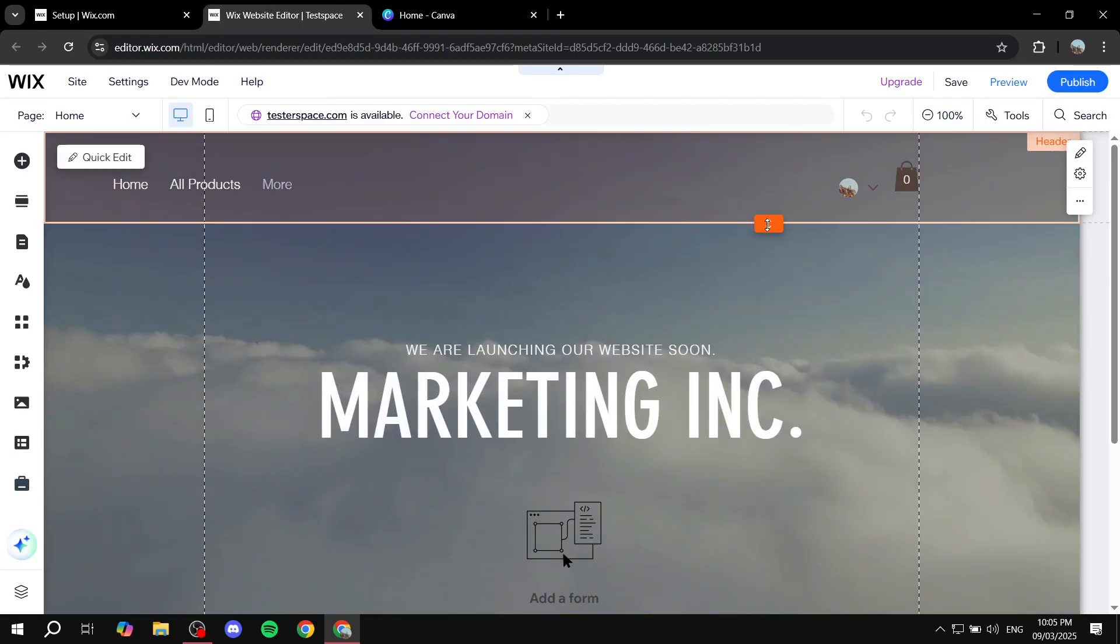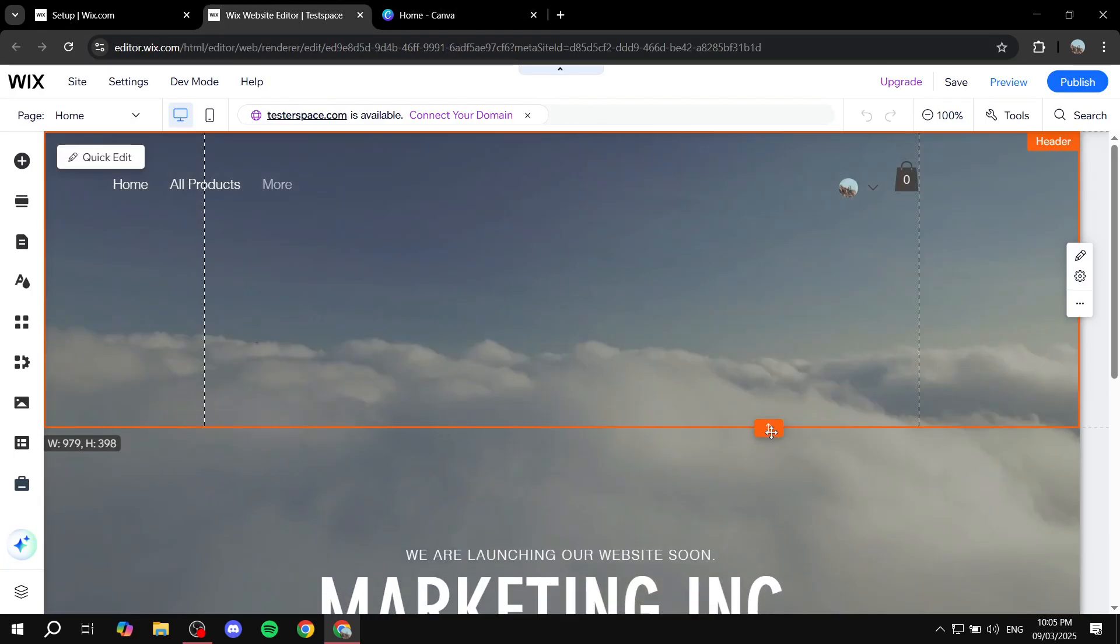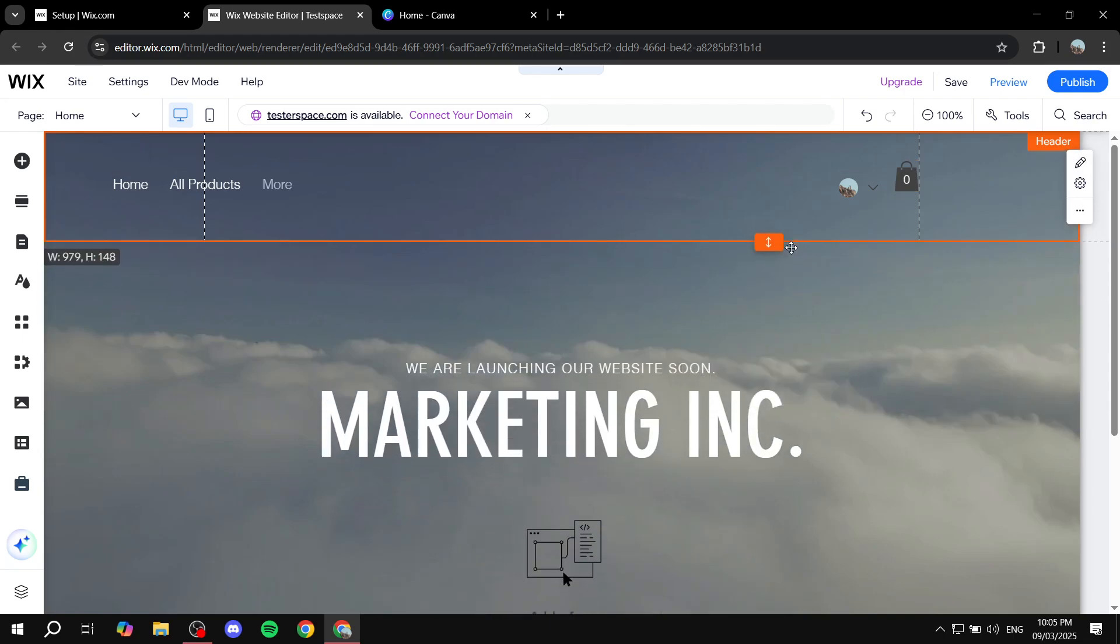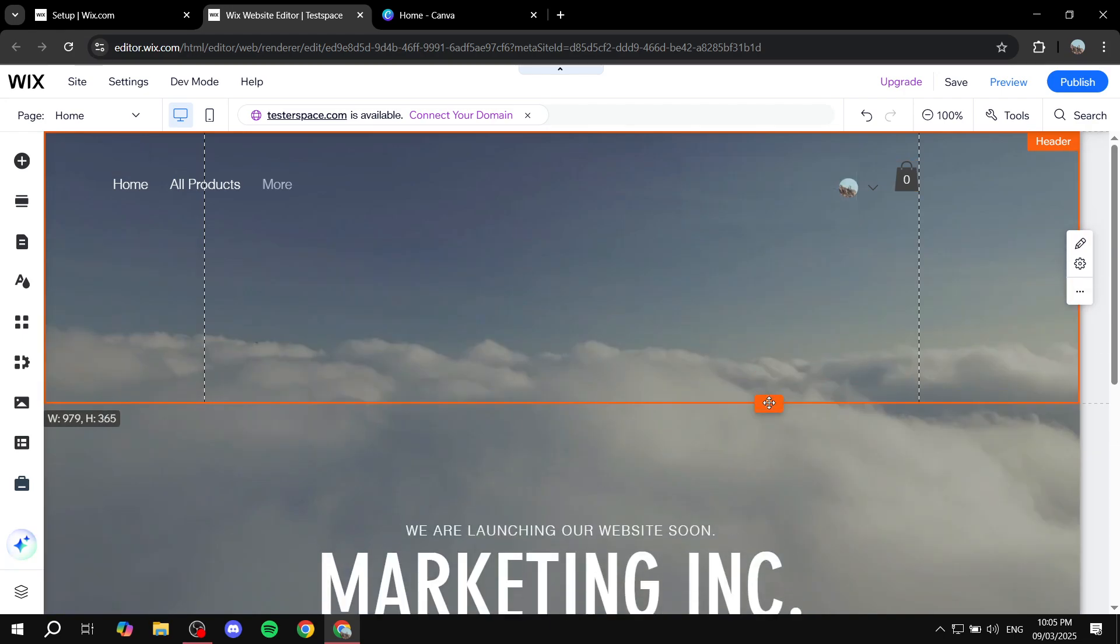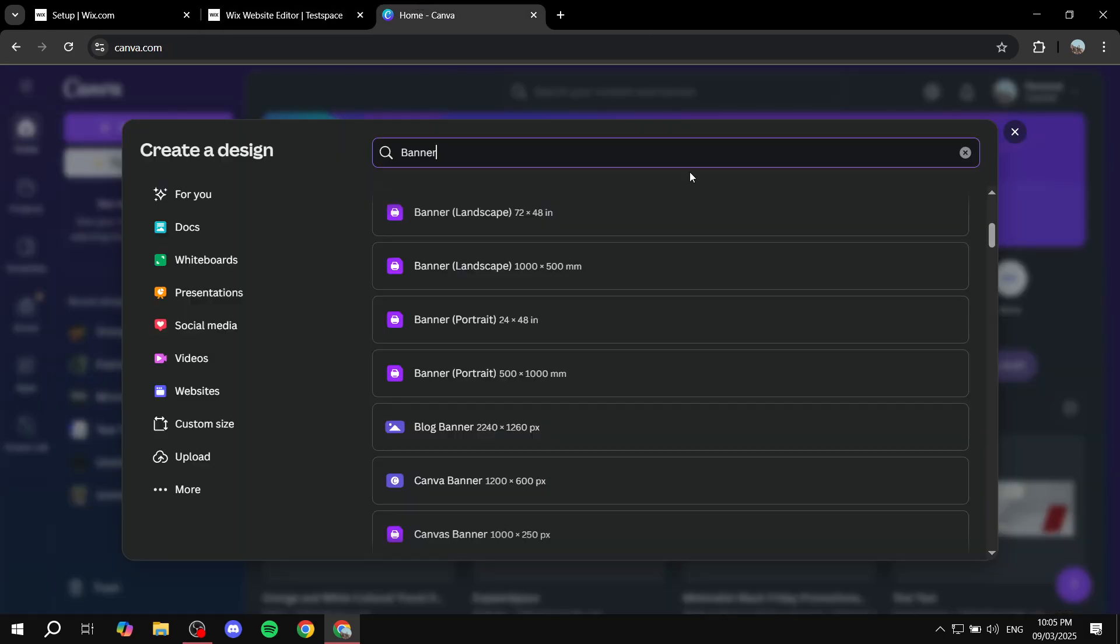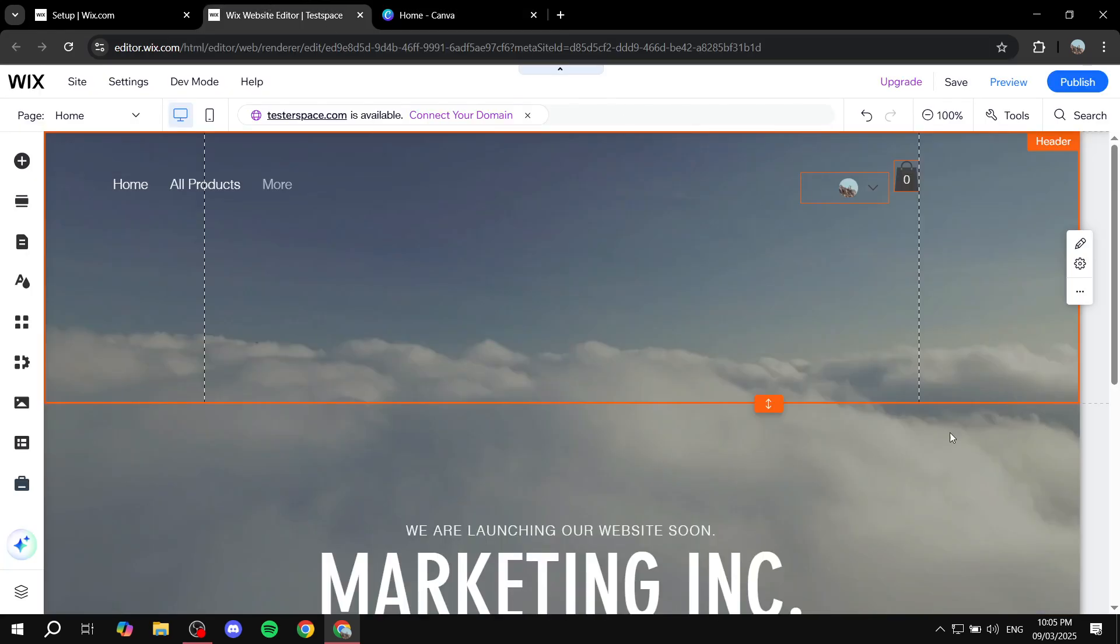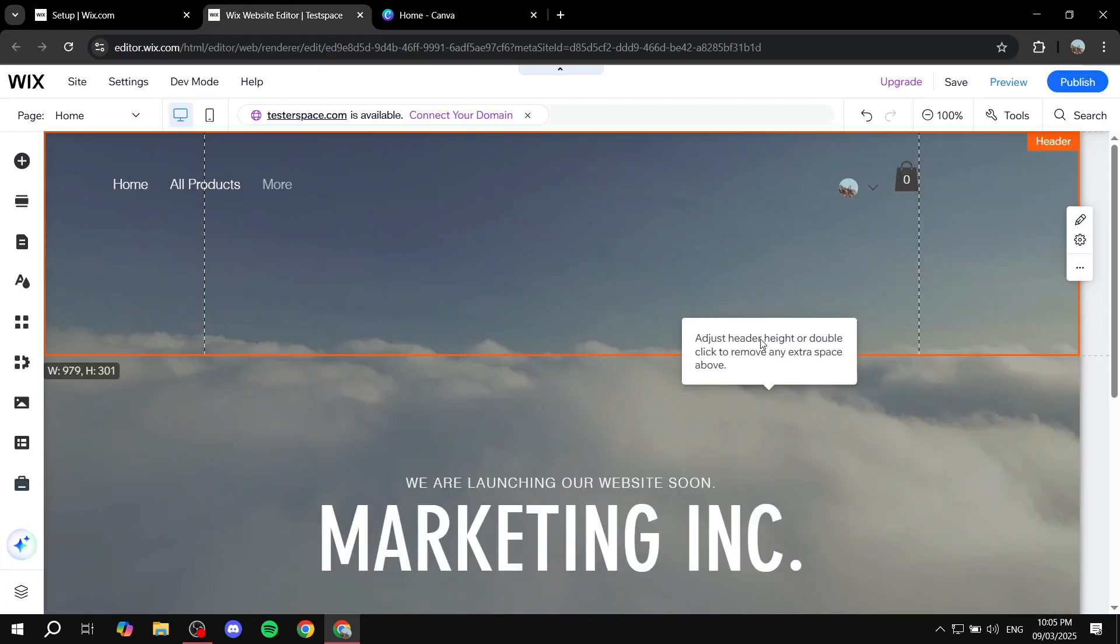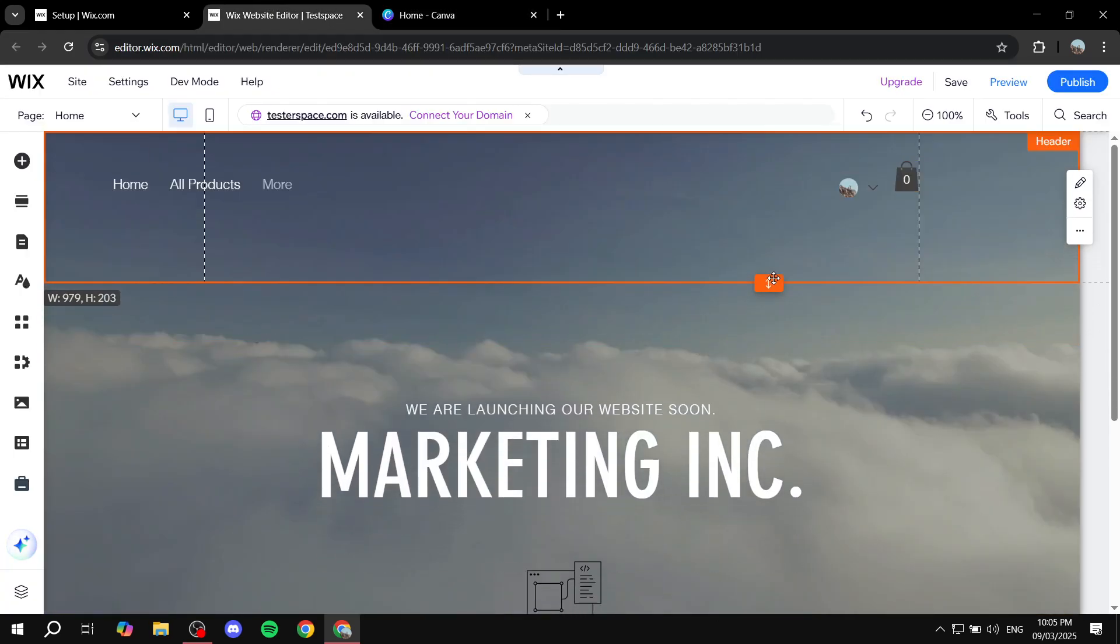And then you have all of these different sizes that you can actually use for different banners. Now you can actually go ahead and increase the size for this. Just keep this in mind, because at the same time, it really depends on how you actually want it to look like, whether you want it to be more narrow or wide is up to you.